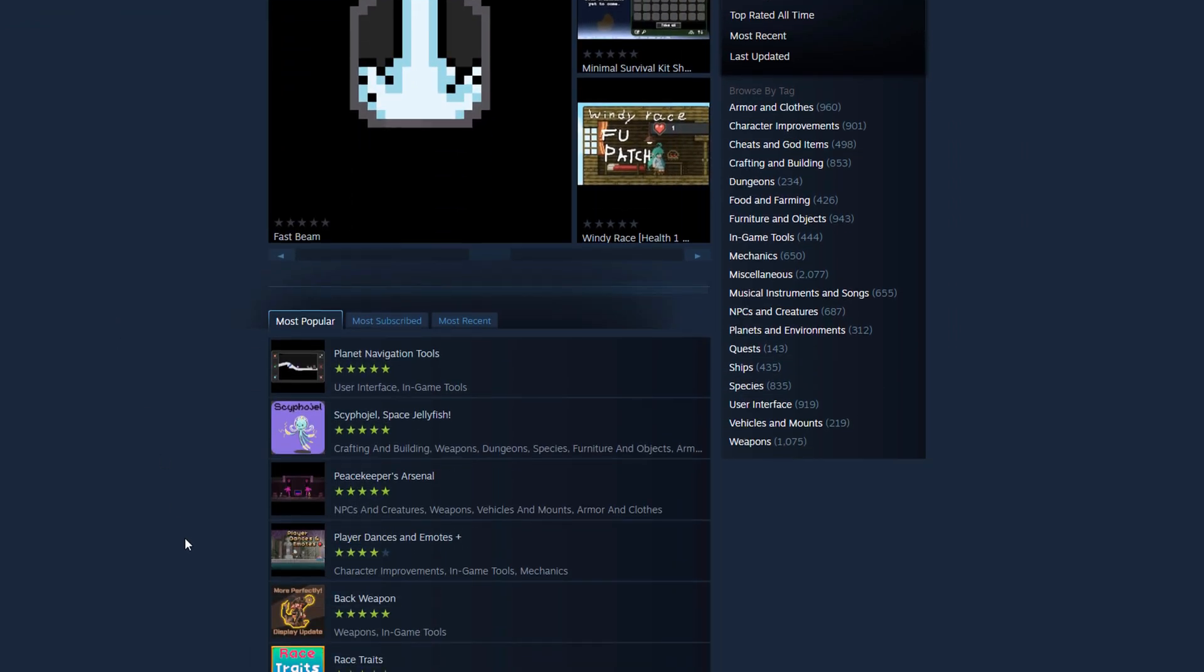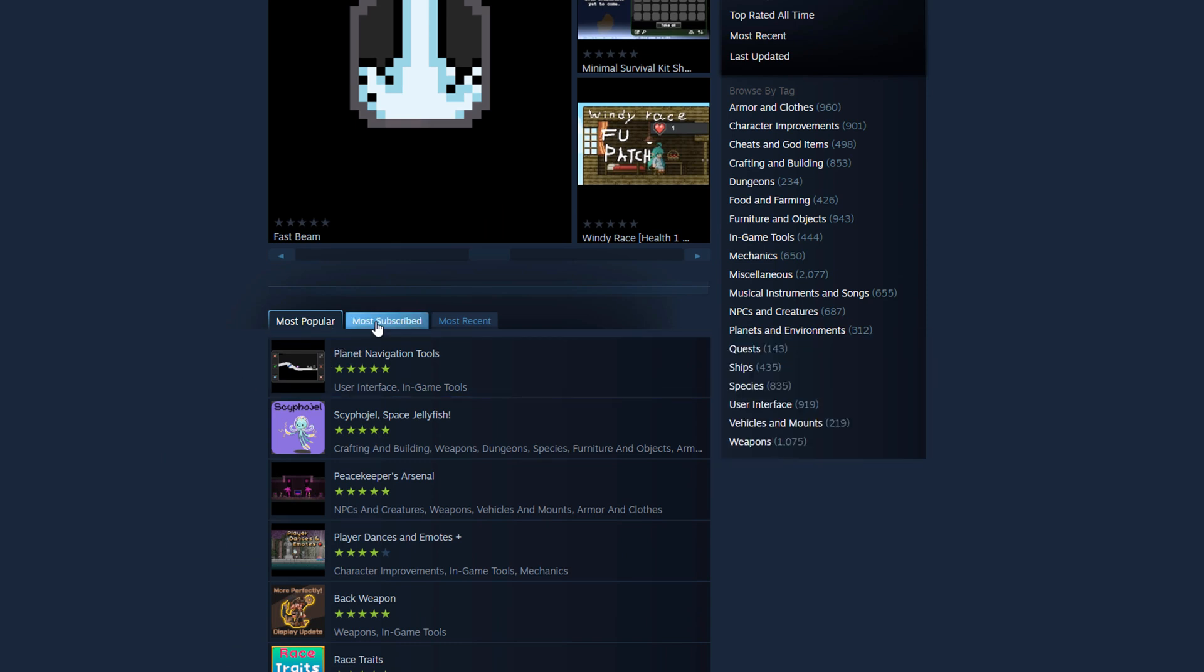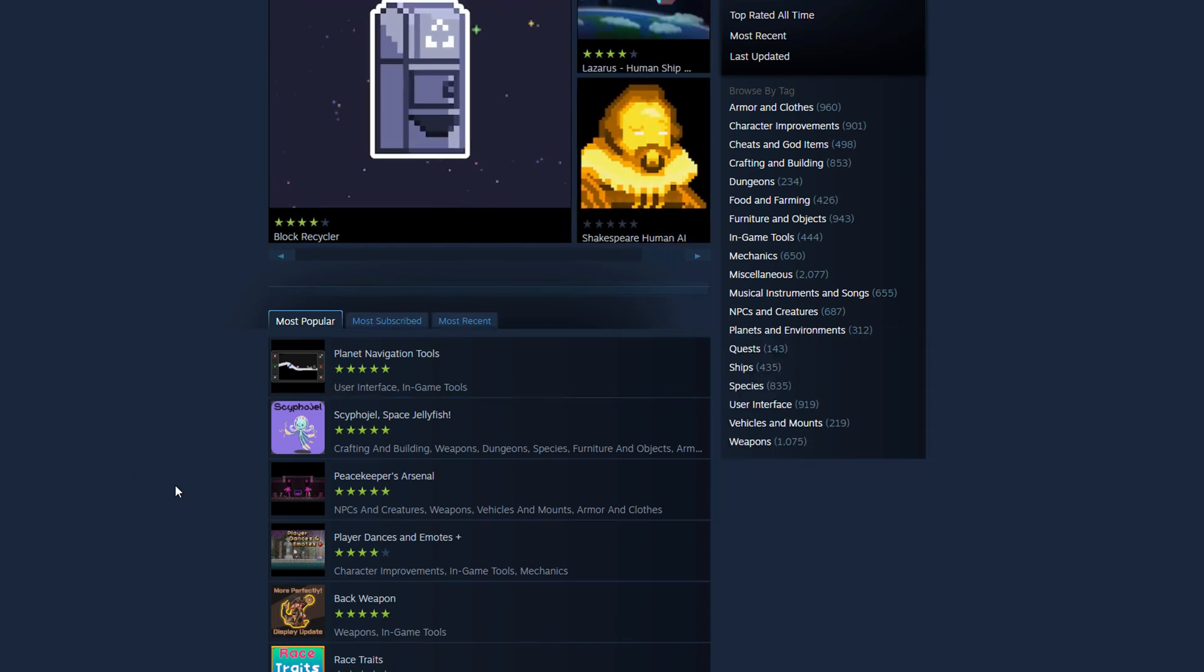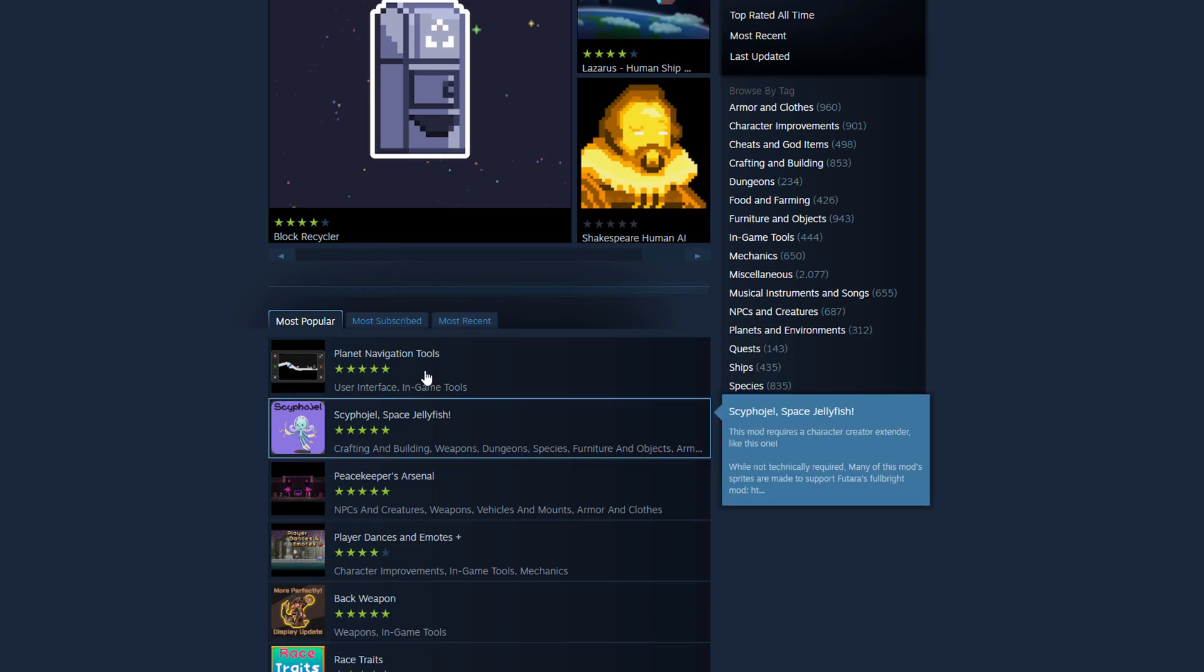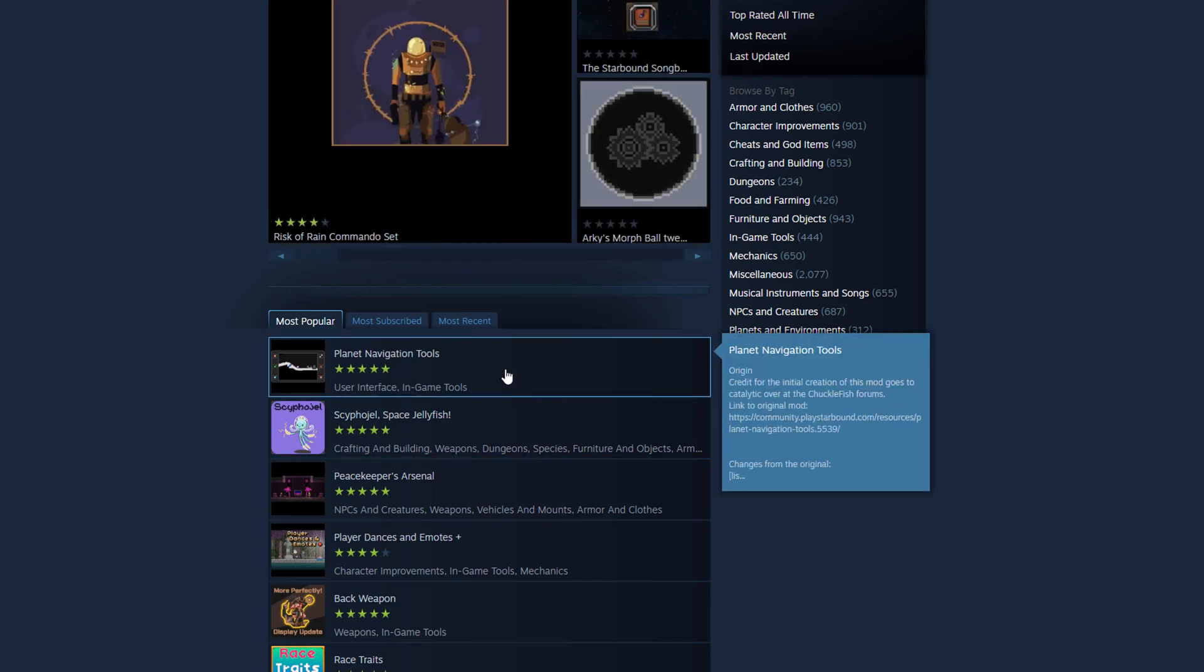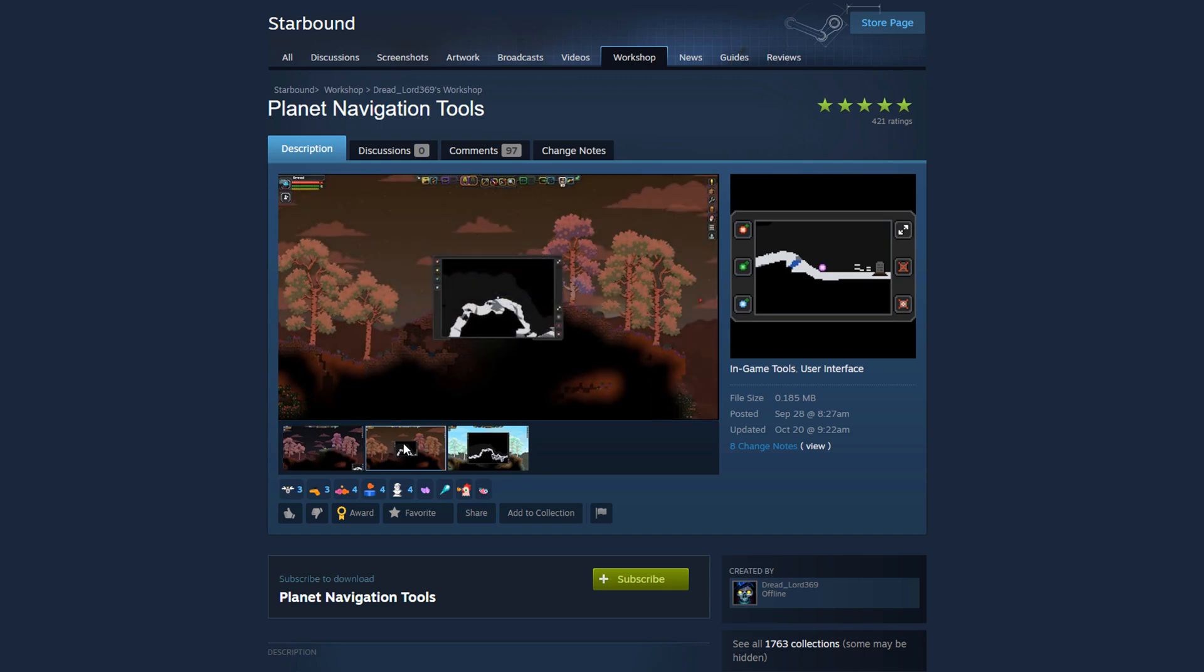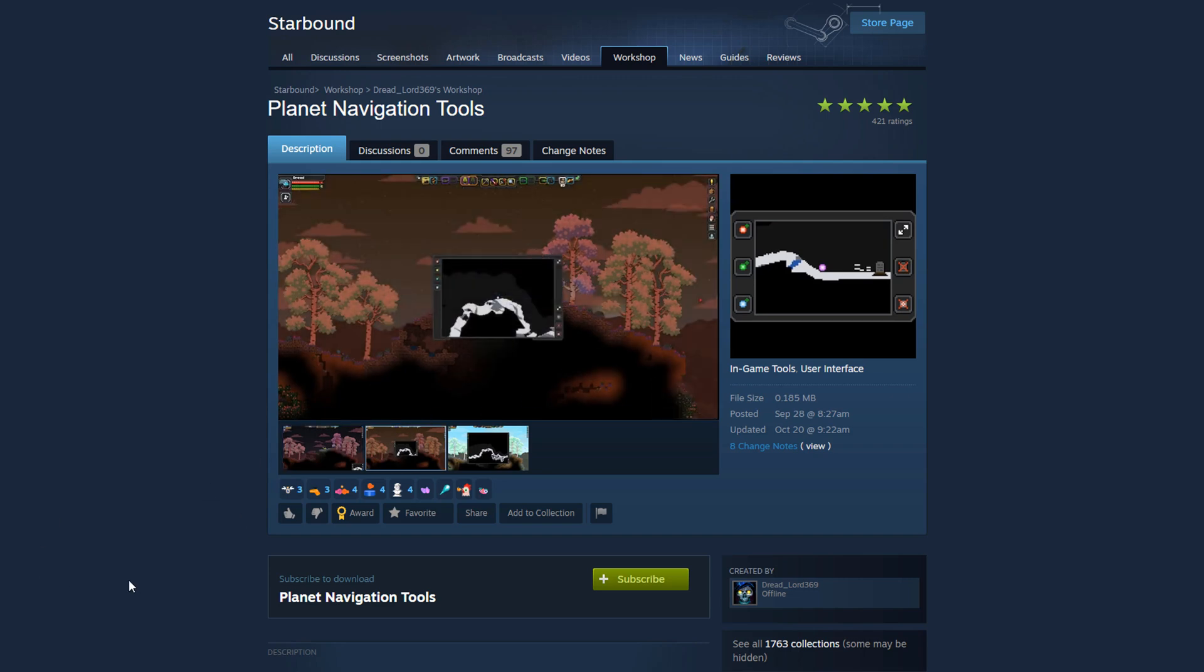You scroll down, you can sort by most popular, most subscribed, or the most recent mod for the game. And let's say that I want to go ahead and install this mod right here. I will just click into that mod by clicking on it there. And then I can see screenshots of what the mod is and a description down here.